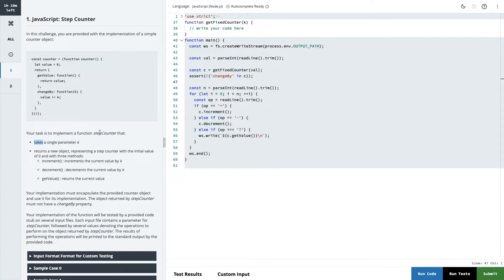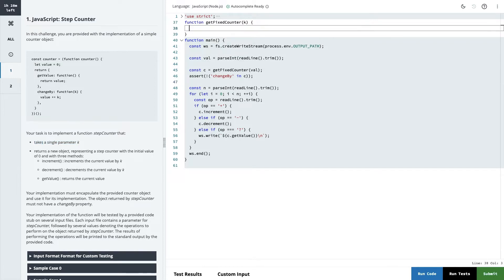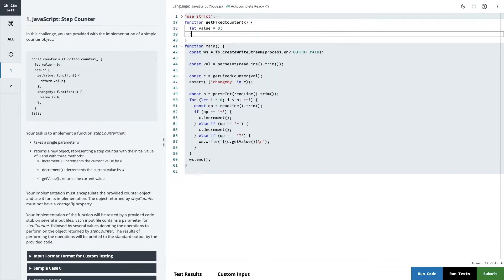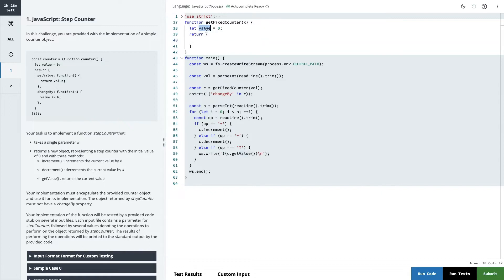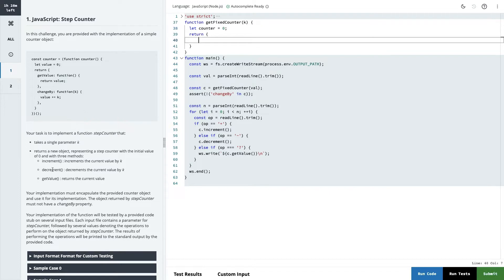The task is to implement a function stepCounter. Let's say we have the current value which is zero. We need to return three functions: increment, decrement, and getValue — returning a new object representing a step counter with the initial value zero. So we put the counter as zero and then define three functions.